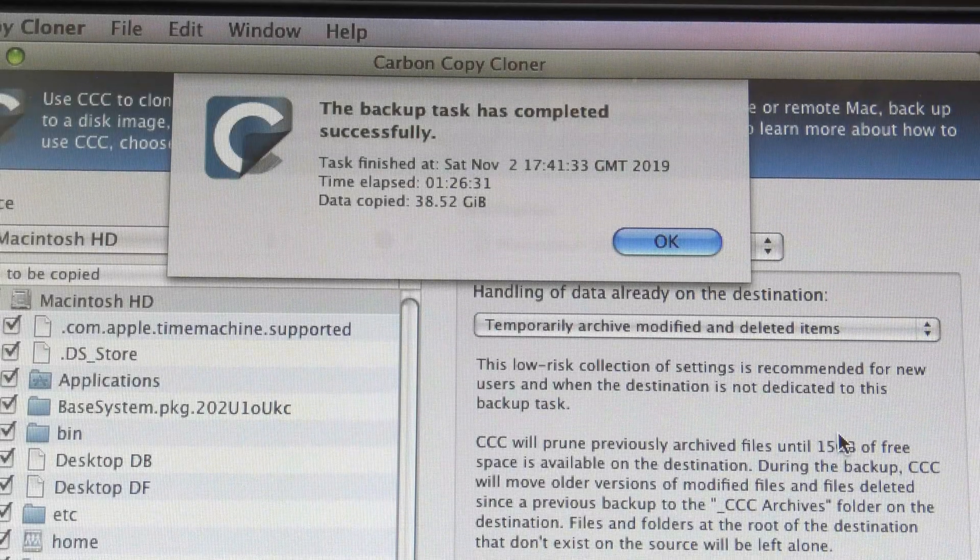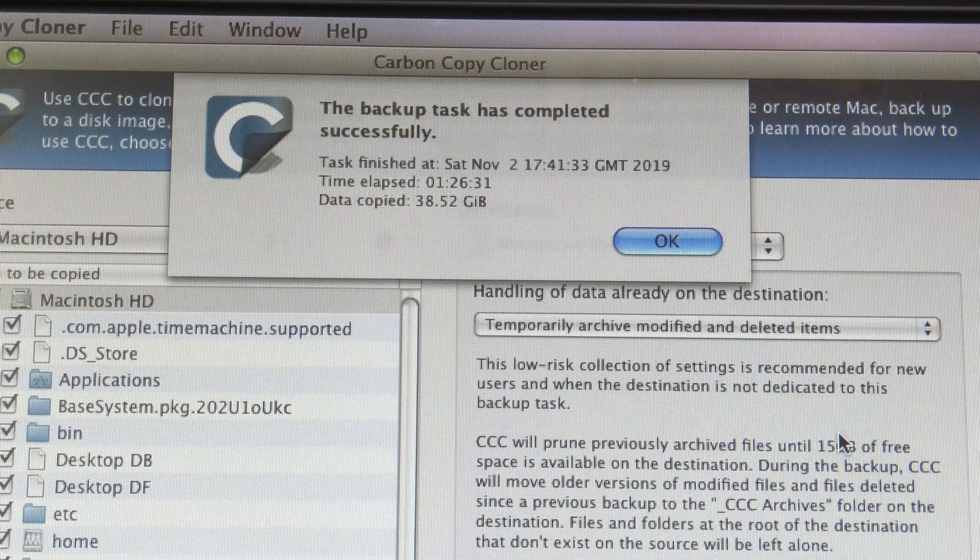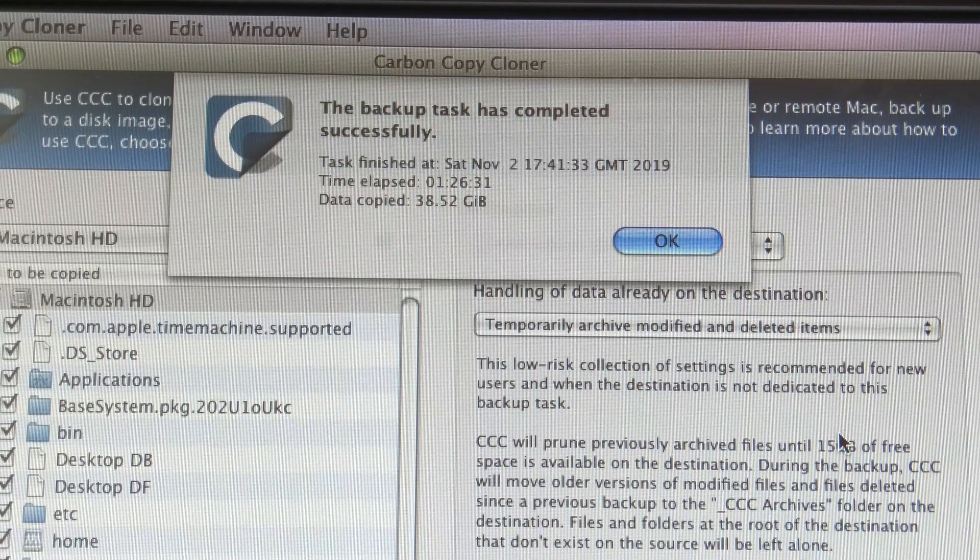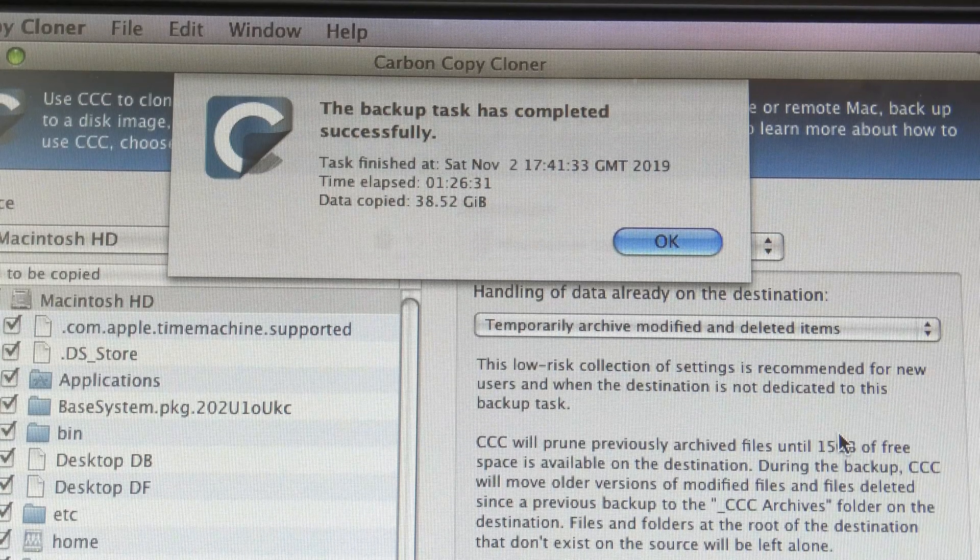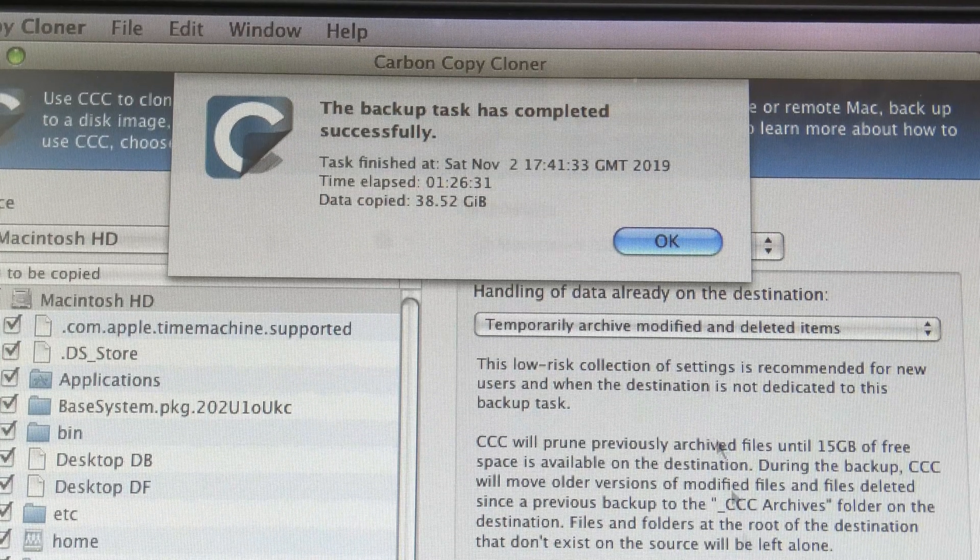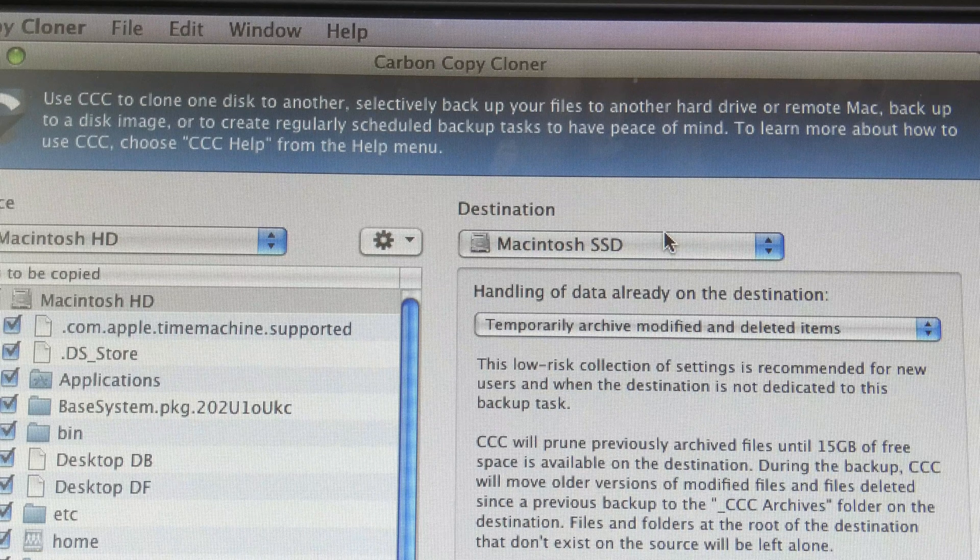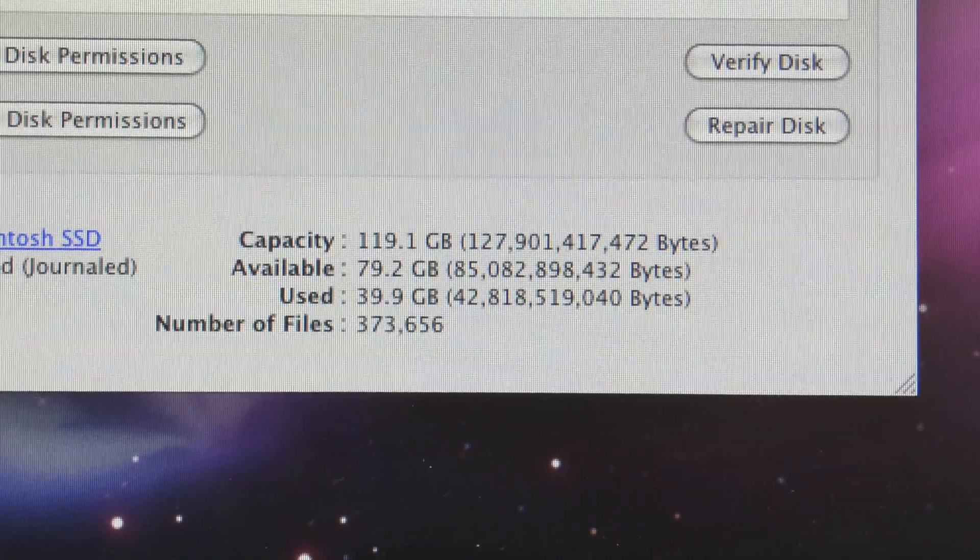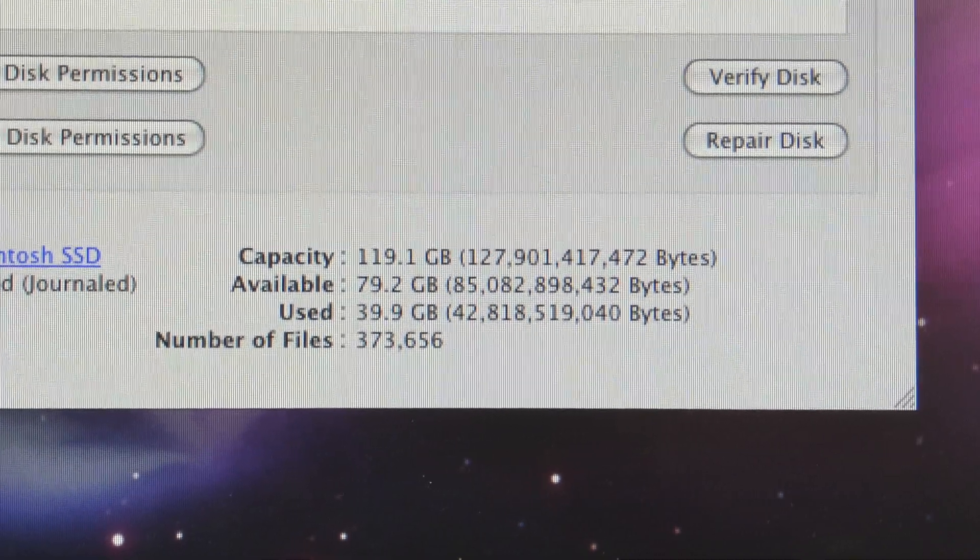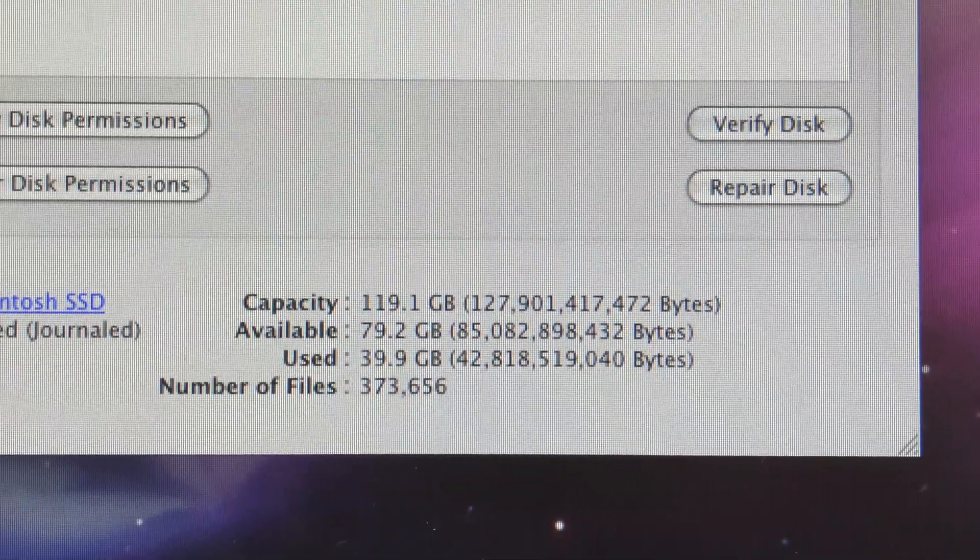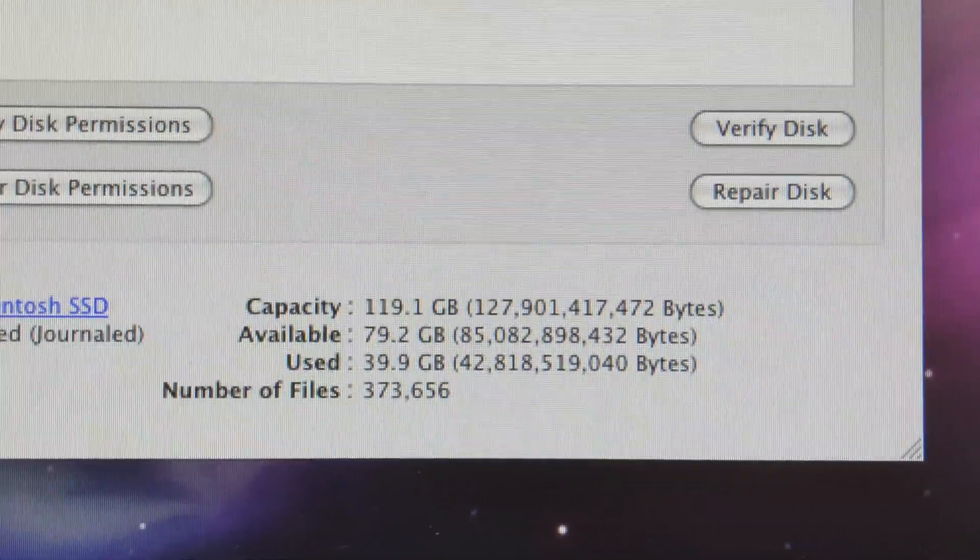Okay, look what's just shown up. The backup task has completed successfully and it took one hour 26 minutes and 31 seconds and the amount of data copied was 38.52 gigabytes, which is actually a bit less than I thought it would be. So now that that's done, we can just click okay to that and let's check in Disk Utility to make sure that it has gone across successfully. So looking at Macintosh SSD there, it says that it's used 39.9 gigabytes so the data has gone across. Now I'll just turn the computer off, unplug the hard drive and try rebooting it with only the SSD installed.